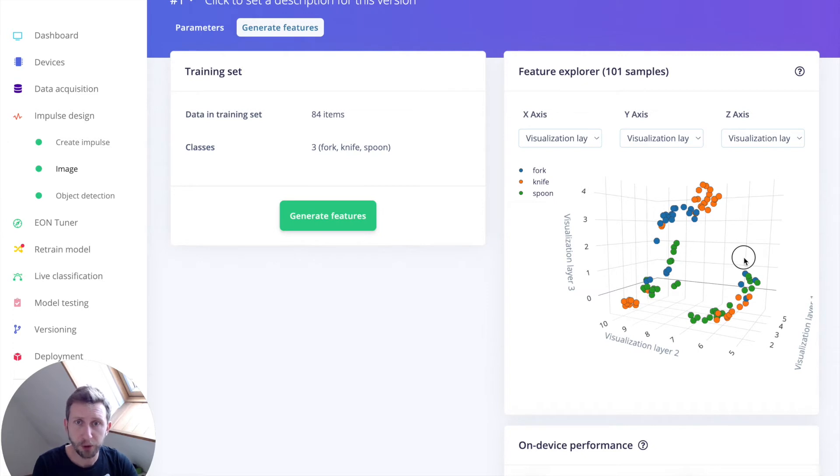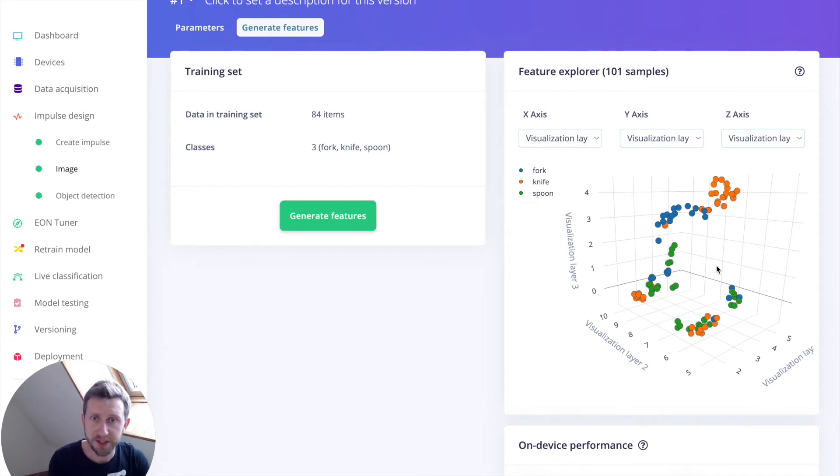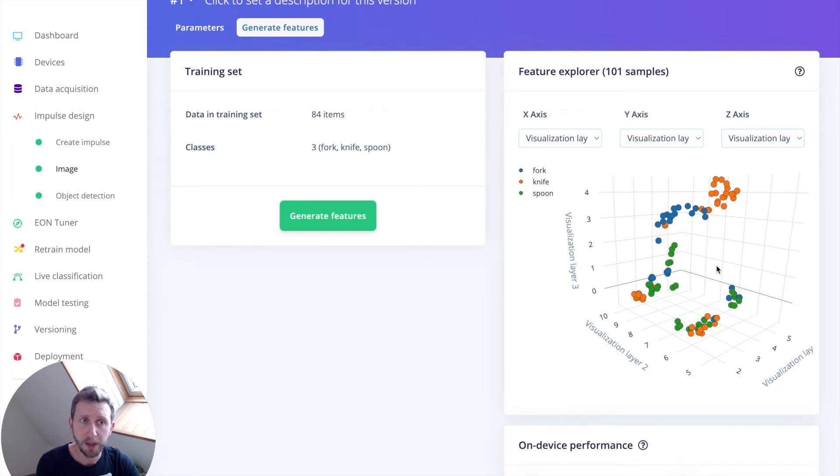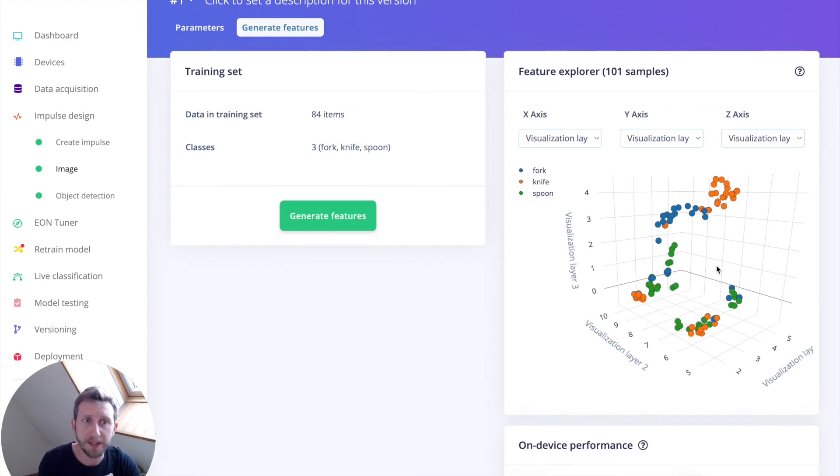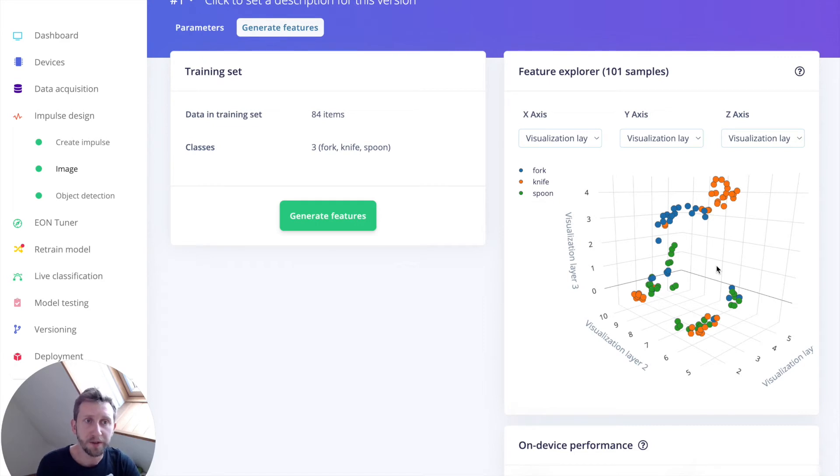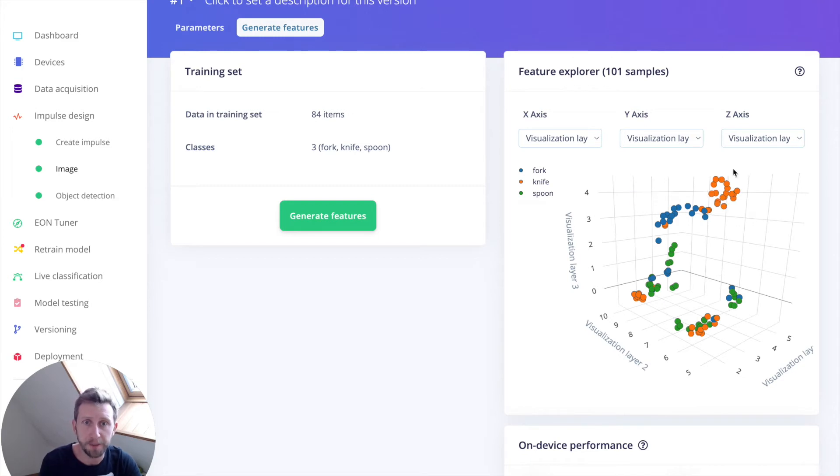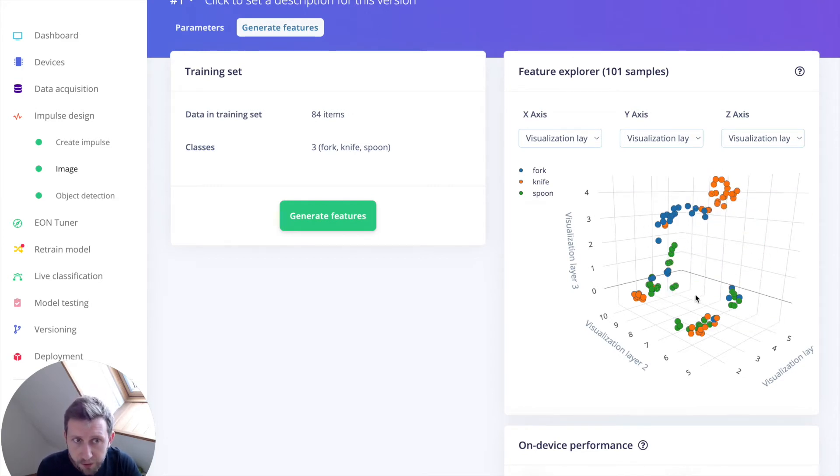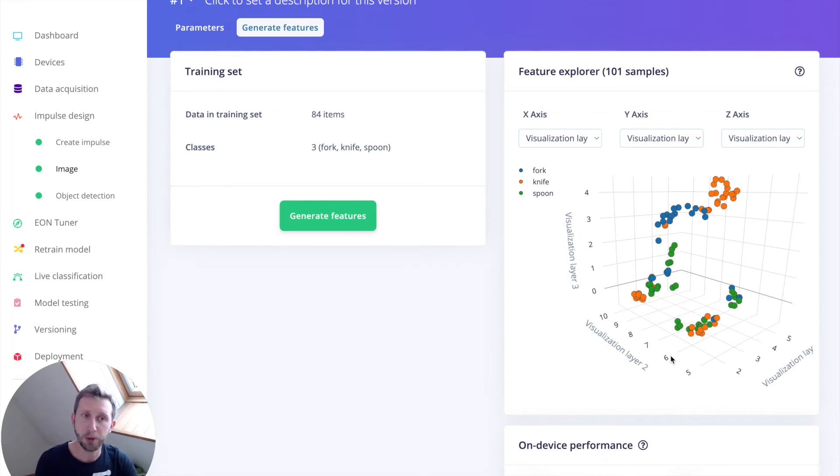Afterward, the feature explorer will load. This will plot all the data in your datasets. Because images have a lot of dimensions here, 320 by 320 by 3 RGB is equal to approximately 300,000 features. We run in the background a process called dimensionality reduction on the dataset before visualizing it. Here, the 300,000 features are compressed down to just three. It's then clustered based on similarity. Even though we have little data, you can already see that the clusters are forming. Here we are going to see how our model performs.